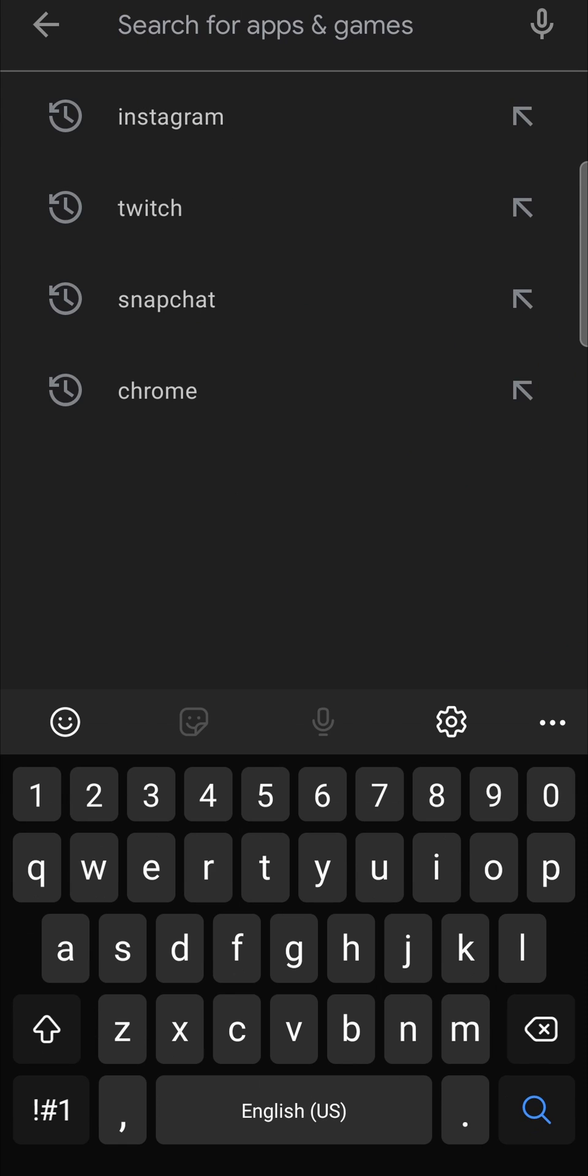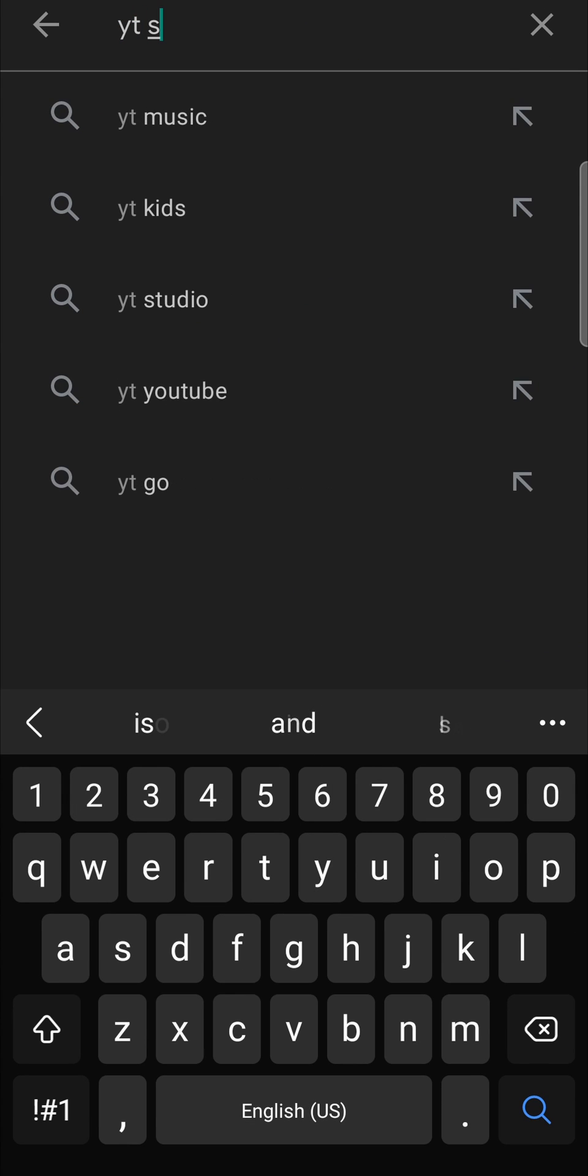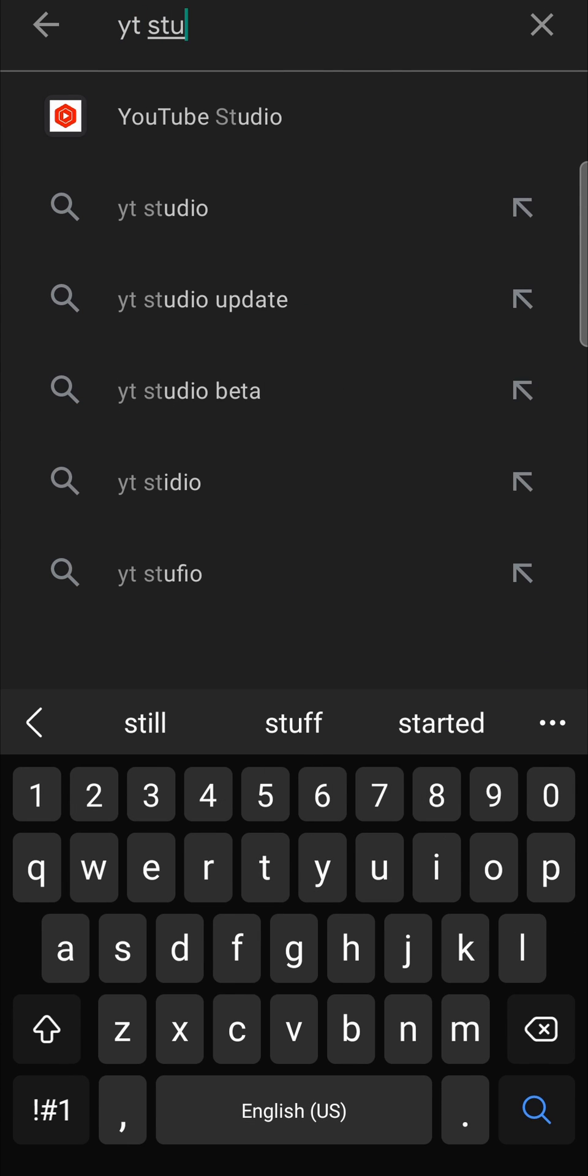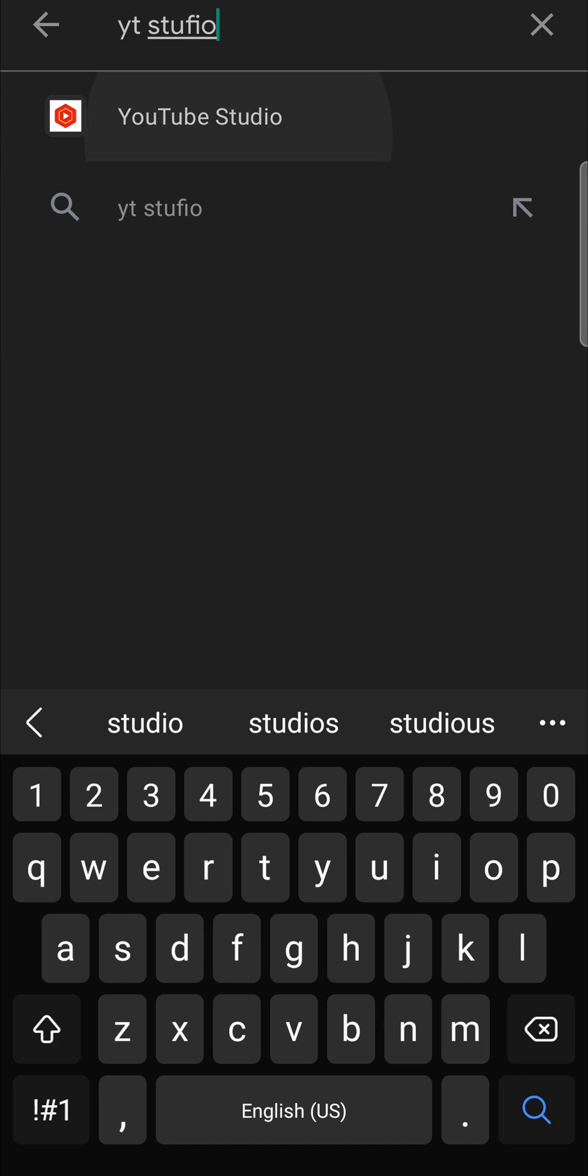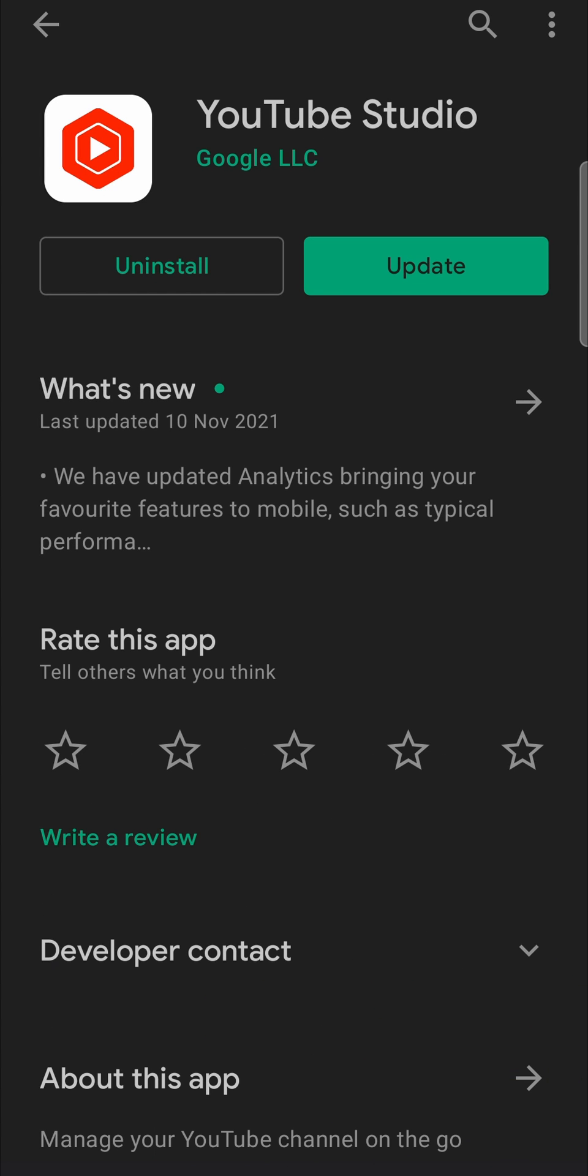Then in the search bar, just begin typing YT Studio. It should pop up. You can tap on it and then it's going to say uninstall and then update.